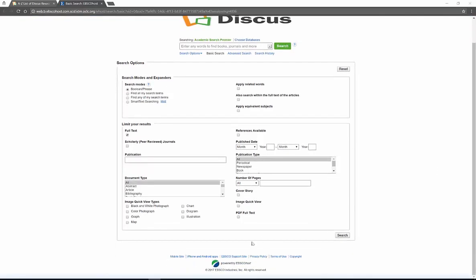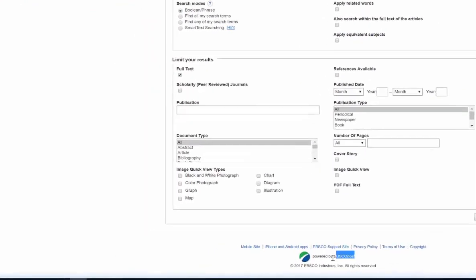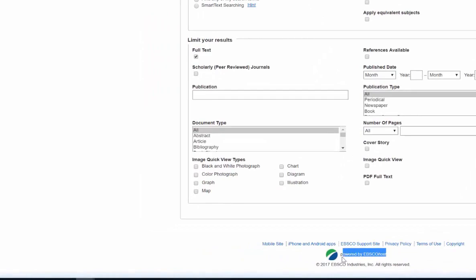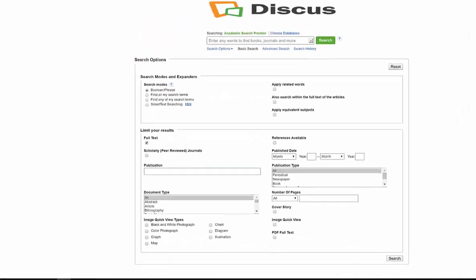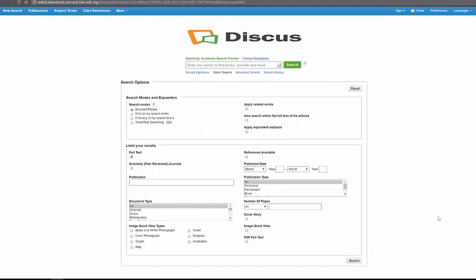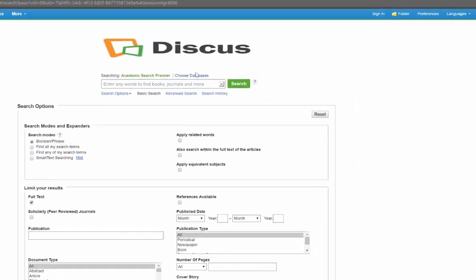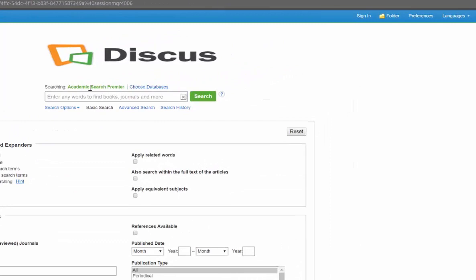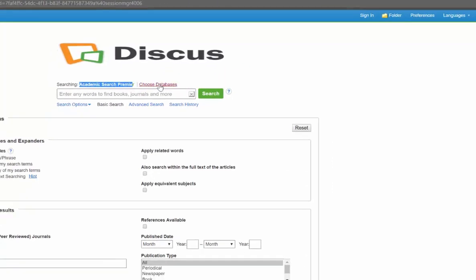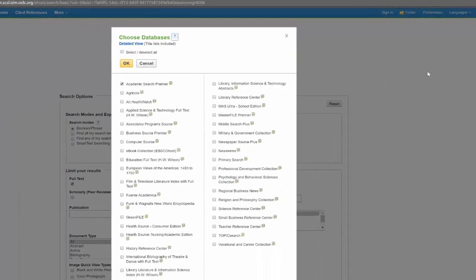This particular database is powered by EBSCO or EBSCO host. EBSCO has many different databases. If you go up to the top beside where it says Academic Search Premier, you'll always see the words choose databases, and from there you can choose many different ones.